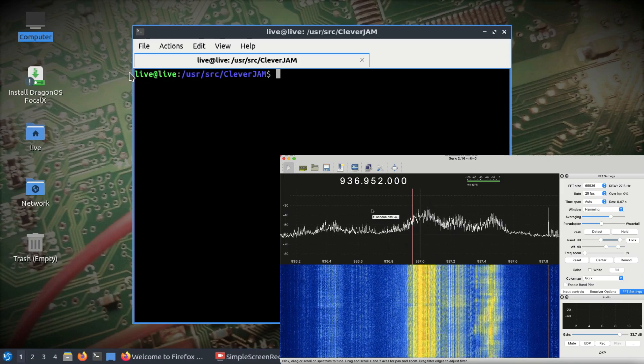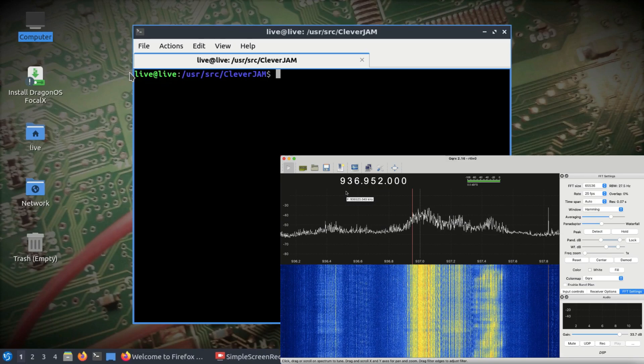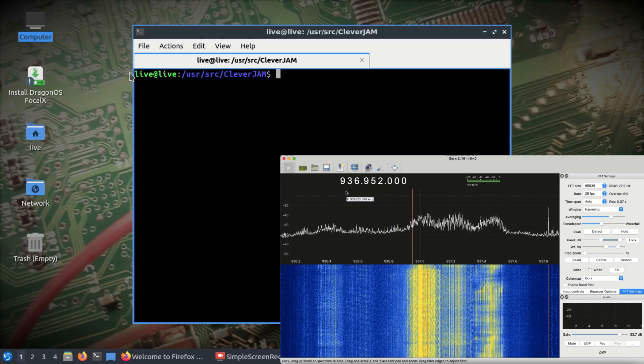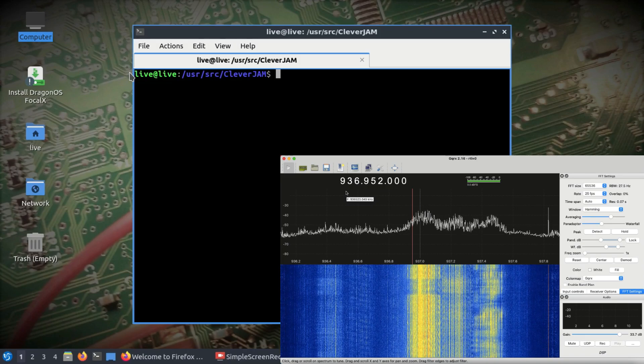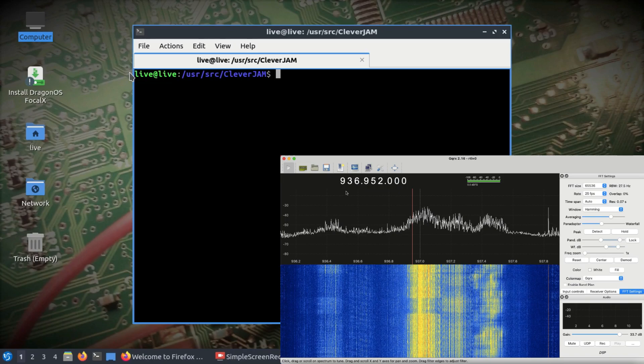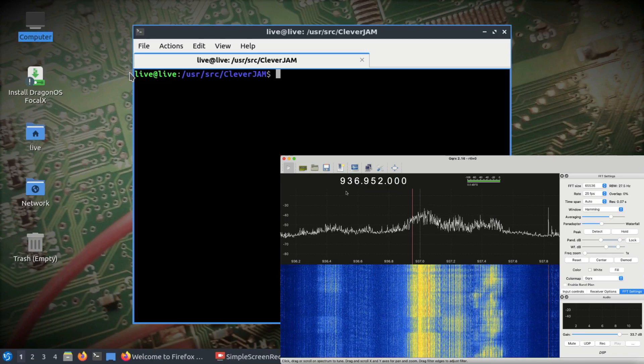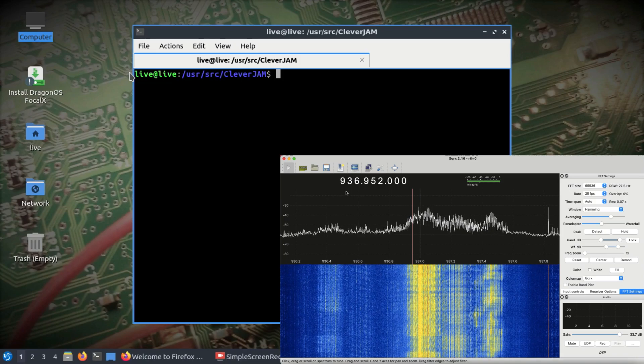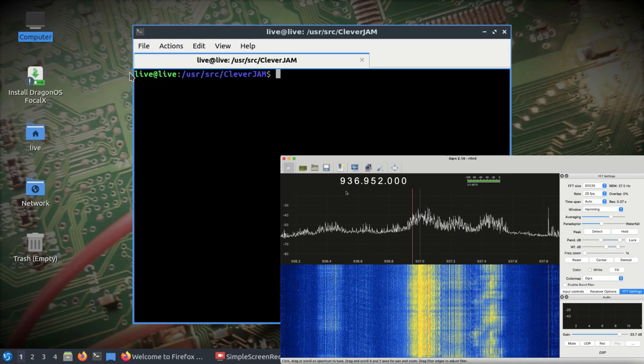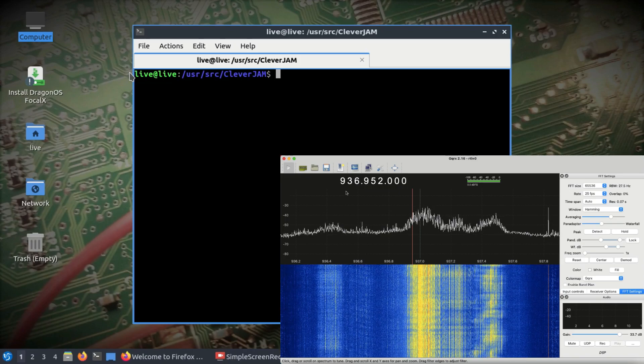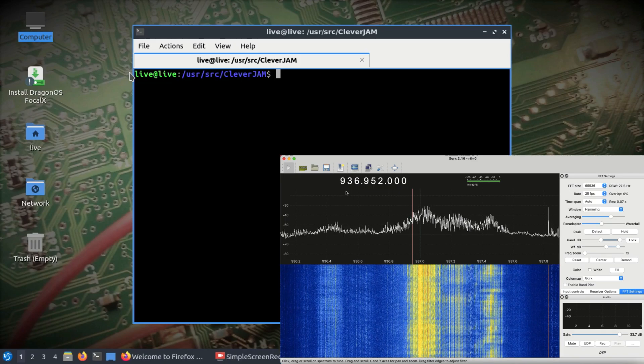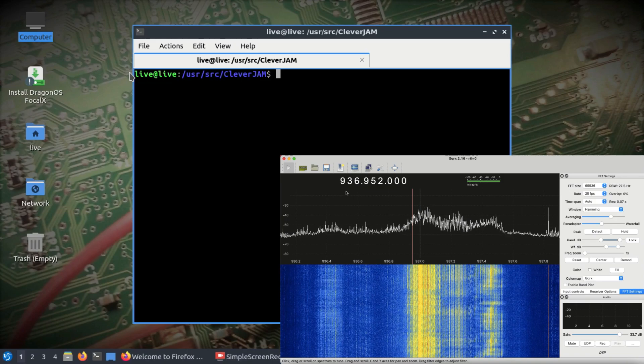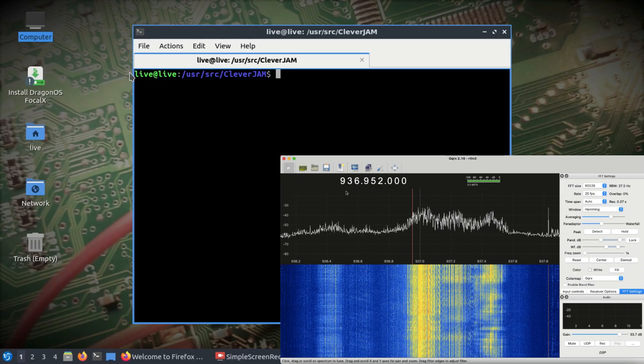At about 936 megahertz, which is the downlink band for GSM 900. Why am I using GSM 900? Because the dongle I'm using has an FC 0012 tuner, so it only goes up to 960 megahertz. My other dongle is not working correctly, so that's why I'm using this particular dongle.